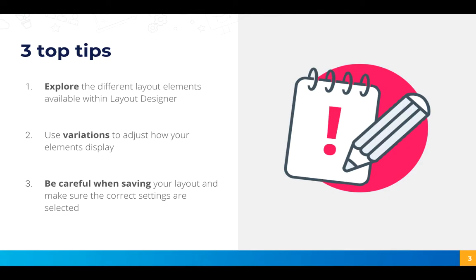So we have a few top tips for using Layout Designer. Firstly explore the different layout elements available within Layout Designer. So having a look at what options are available when you select one of the orange add here bars and what that allows you to do with your layouts.